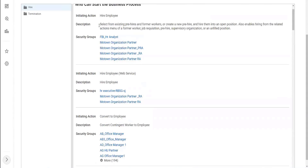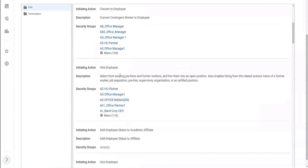Let's look at the first hire employee. There is a description which says it selects from existing pre-hires and former workers, or creates a new pre-hire and hires them into an open position. Now there is another hire employee right here. It says selecting from existing pre-hires and former workers and hire into an open position - also enables hiring from the related actions menu of a former worker, job requisition, pre-hire supervisory organization, or an unfilled position. So if you are taking the related actions from the former worker, job requisition, etc., then this is the task that you should do, although the name is also hire employee.